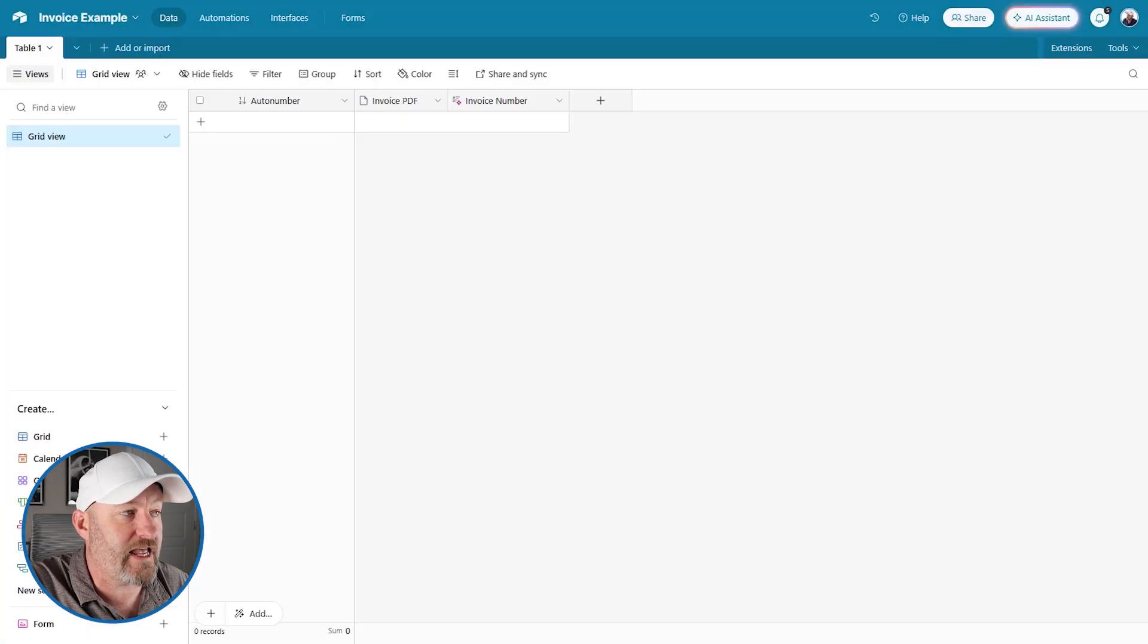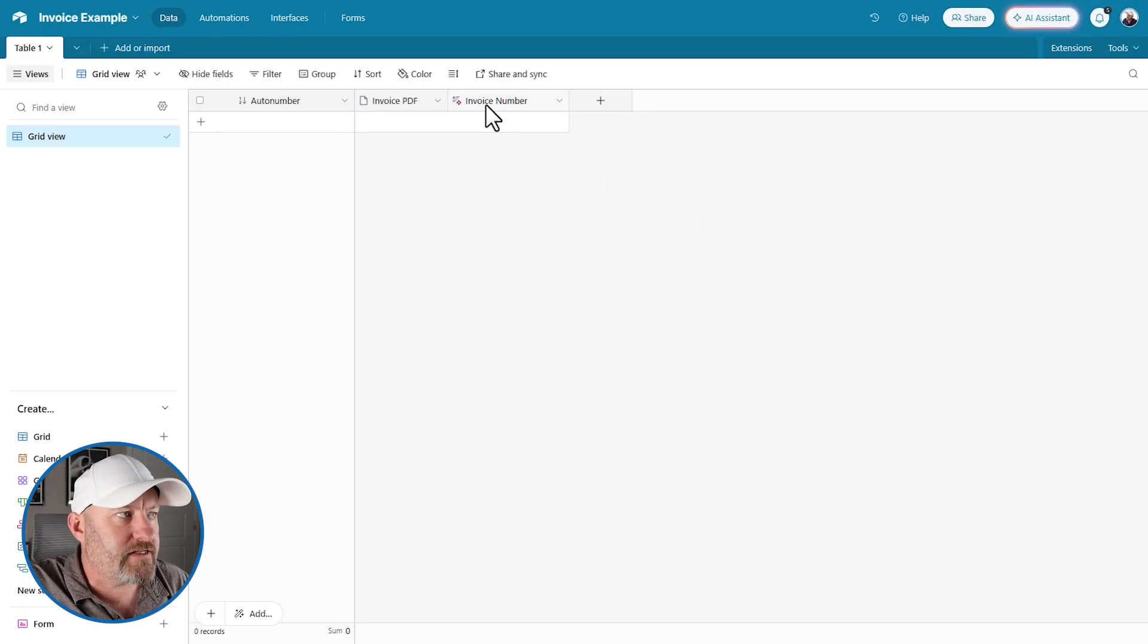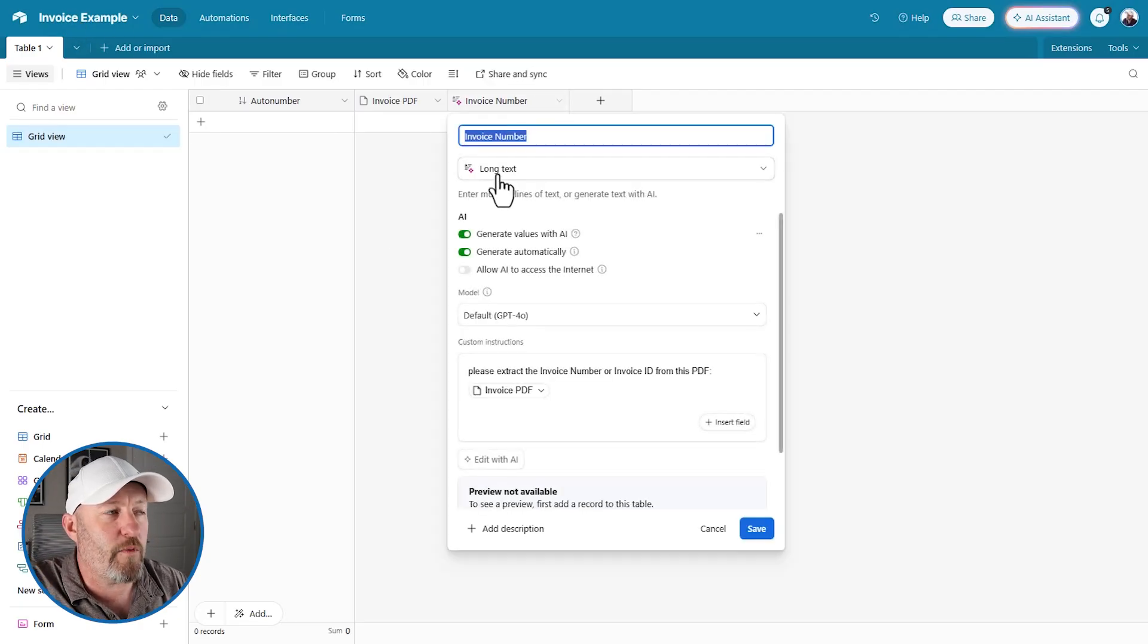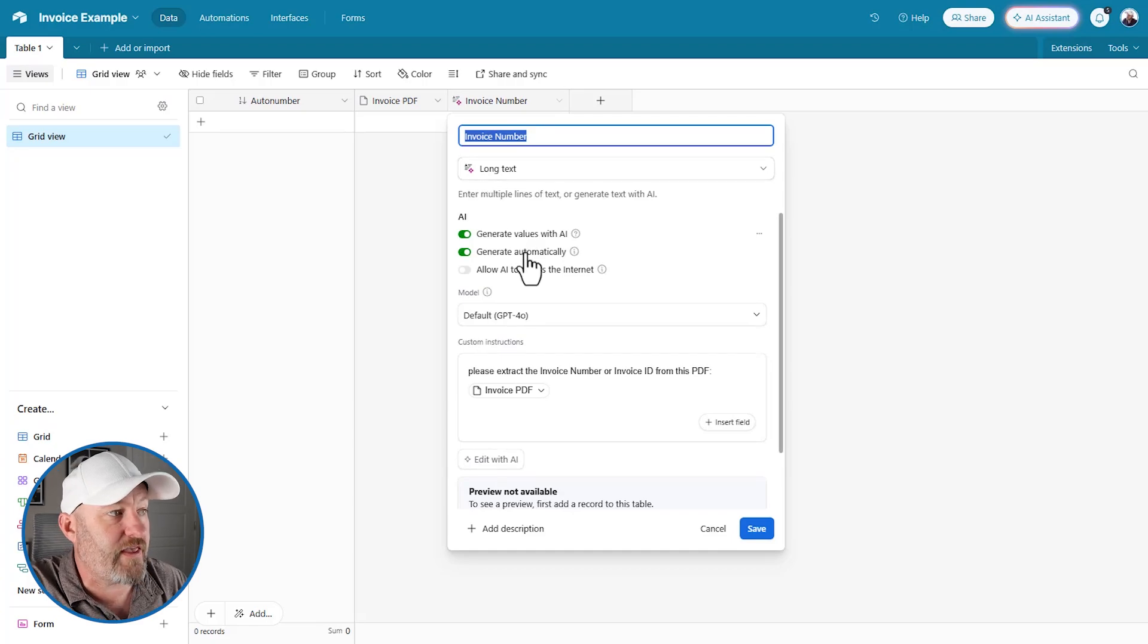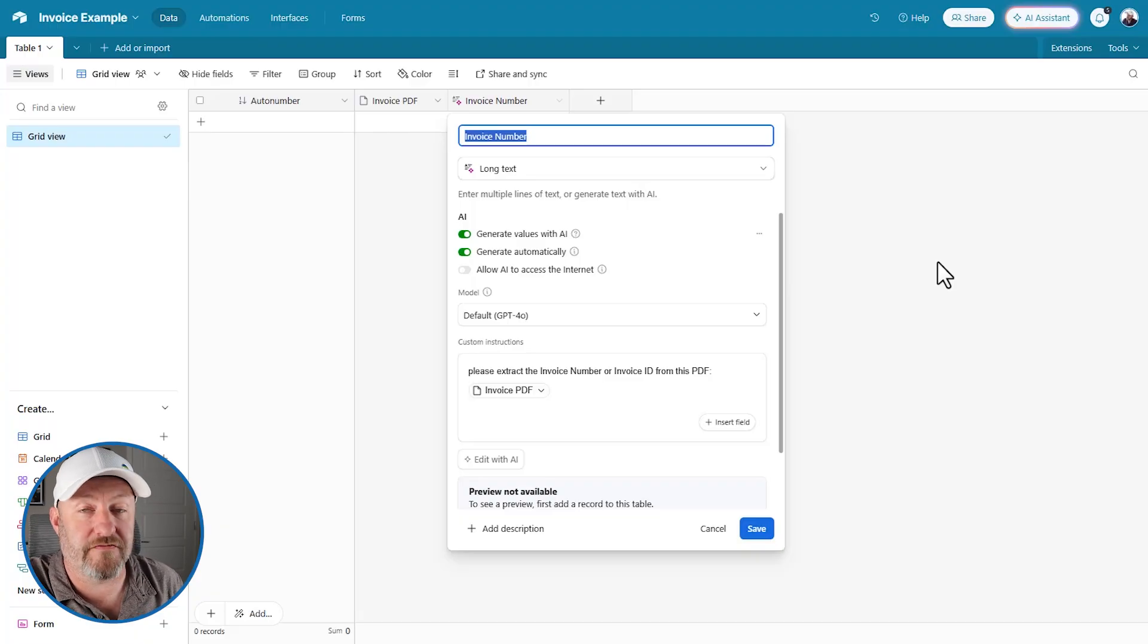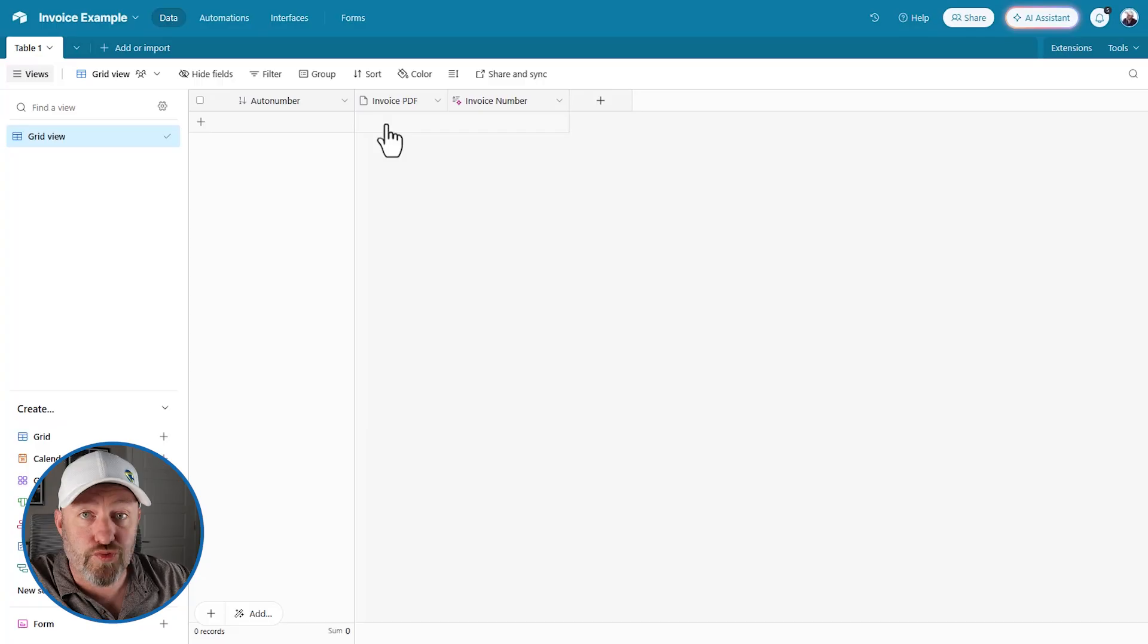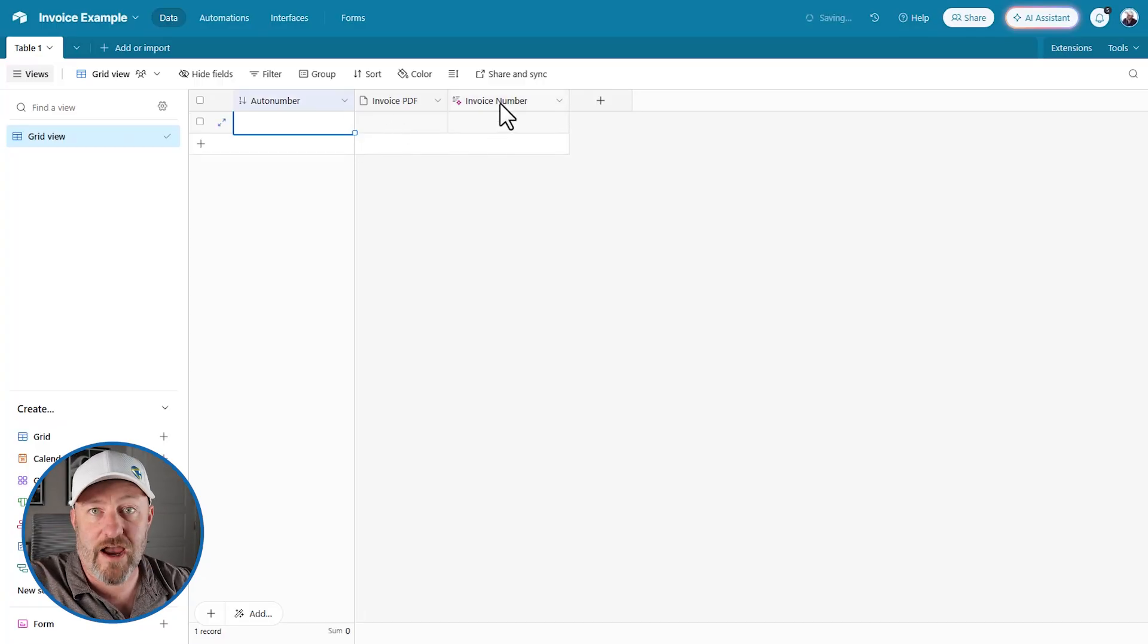And for this, I'm going to flip into a different example. I've built here an invoice example table and you would have seen earlier that we have these fields that we can use AI with to generate the output. But did you know that we can actually extract data from PDFs inside of Airtable? Here's what I'm doing here.